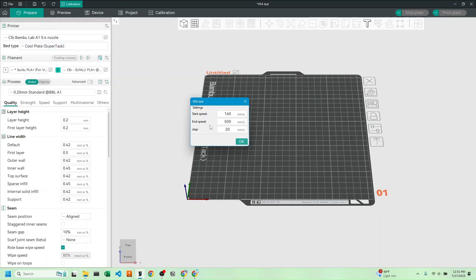I updated my settings to this because my Bamboo Lab machine can apparently print up to 500 millimeters per second, and I know it doesn't need to print slower than 160. I also changed the step to 20 because I didn't want to use too much filament.